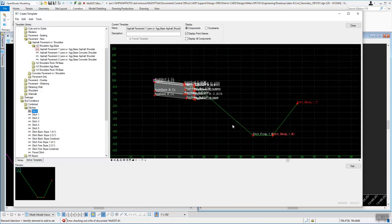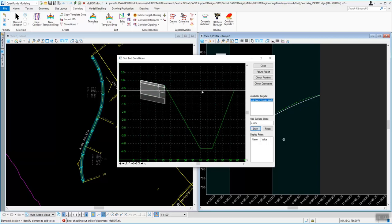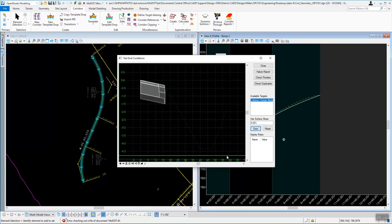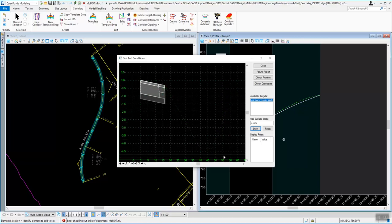If you zoom out, you can see that you now have a ditch out there. You can test that — hit the Draw button and it will draw the ditch. If you get below the ditch right now nothing happens, but you could add a fill slope the same way and then the fill slope would take over.